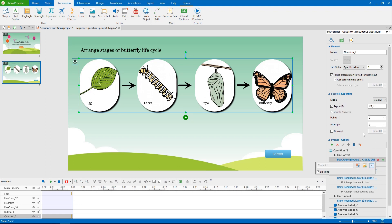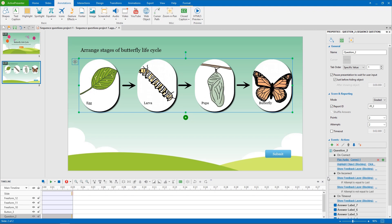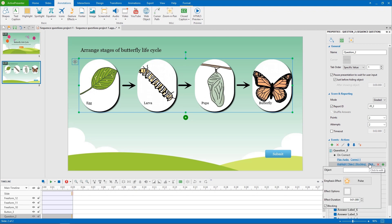Then I need to uncheck the blocking box, so that it can happen at the same time with the highlight object action. Afterwards, choose the object to highlight and don't forget to set the time it lasts.